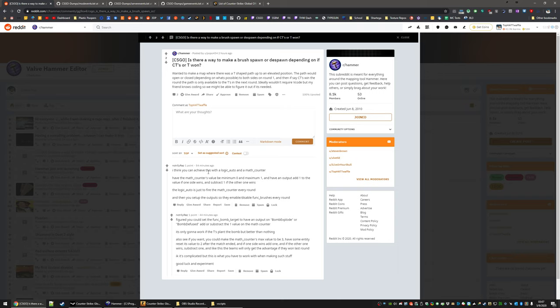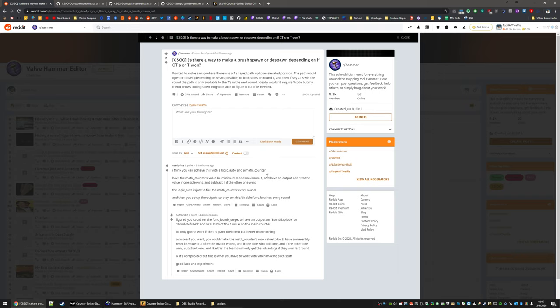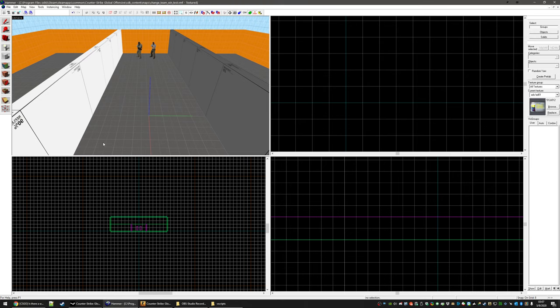Some other people are saying to do stuff with logic autos and math counters or adding outputs to a funk bomb target. But to actually get the round winner easily, we're just going to use event data. So let's just go ahead and pop over the hammer.